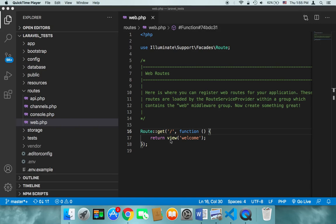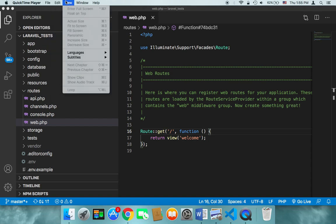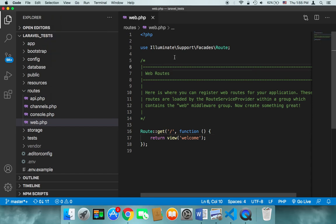If you are a Mac user, you need to open your terminal. If you are a Windows user, you need to open your CMD, but I wouldn't recommend doing that. What I would recommend is using the terminal that comes with Visual Studio Code.